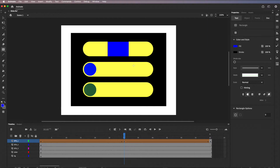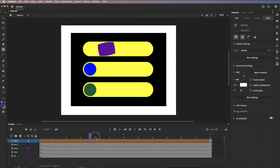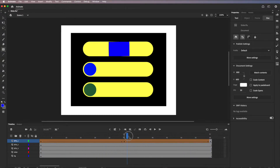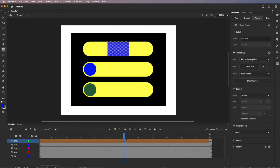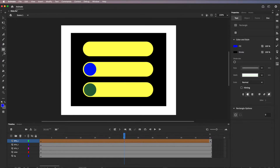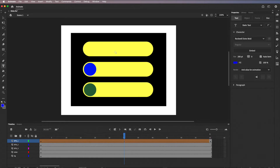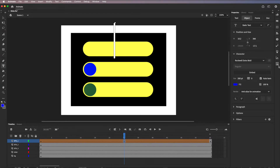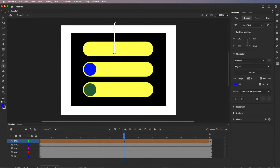As soon as I place the new shape, the tween works again — we're shape-tweening between the two. You can do really cool things like creating an illusion of 3D. Now I'll delete that keyframe once more and this time use type. Type needs to be broken apart to be used in a shape tween, so I'll click the text tool, add some type — I'll use Rockwell — and type in a capital S.